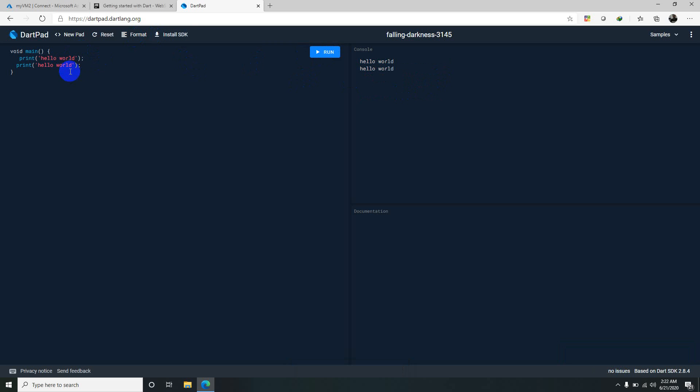Like C language, the syntax is almost similar here. The main function is the predefined function in Dart. This method or function acts as the entry point to the application.